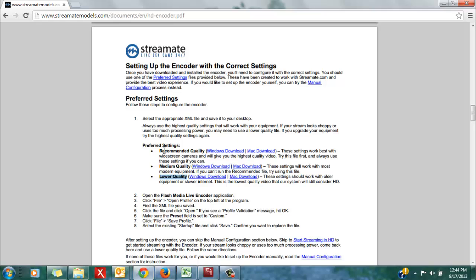The recommended quality settings I would suggest to start with first. These work best if your webcam is optimized for HD video as well as widescreen.